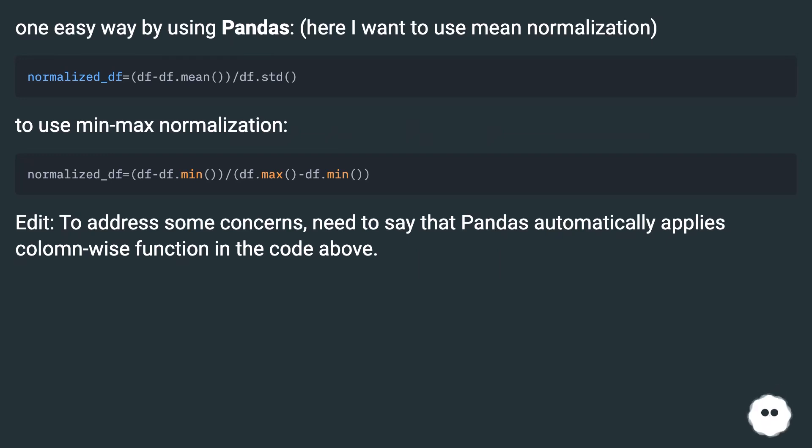Edit: To address some concerns, need to say that pandas automatically applies column-wise functions in the code above.